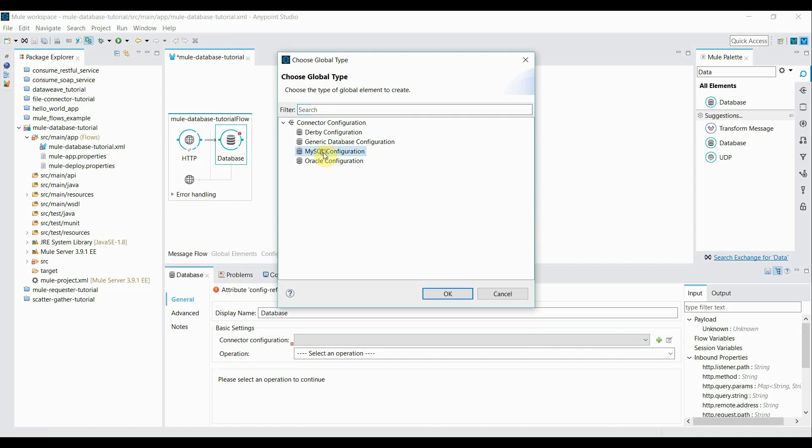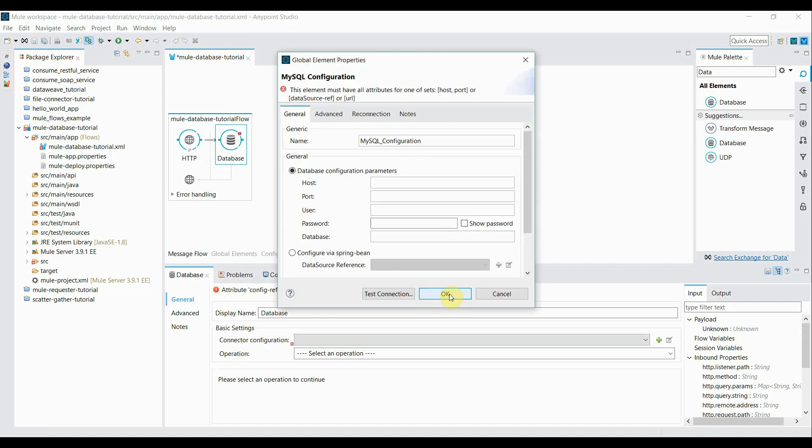Select MySQL configuration. Since I have a MySQL database, so I'm going to select that MySQL. In case if you have any other database like Oracle or Derby, you can choose that configuration. So I click on MySQL configuration and click on OK.